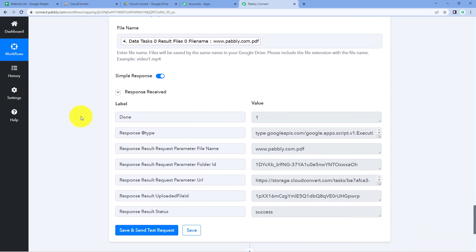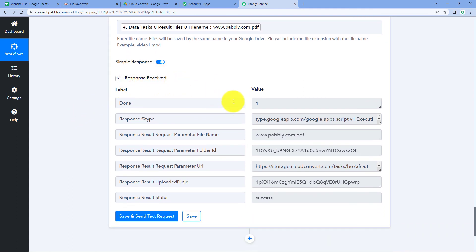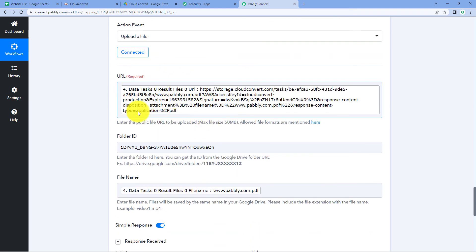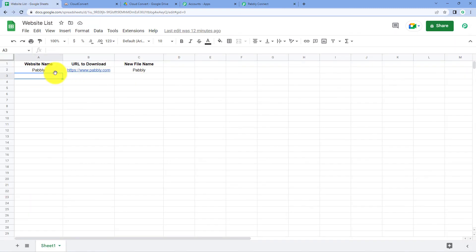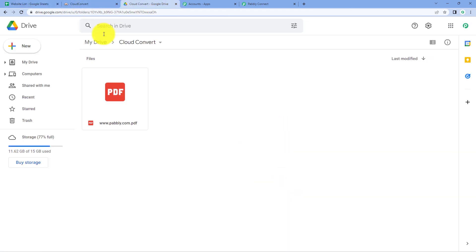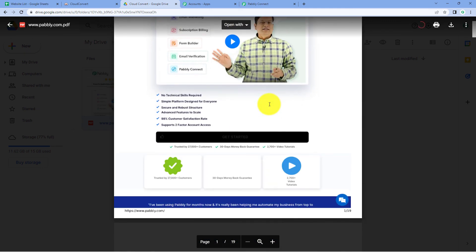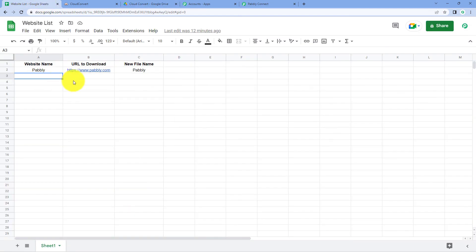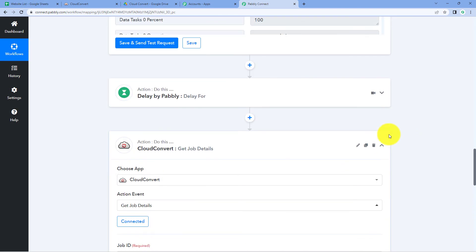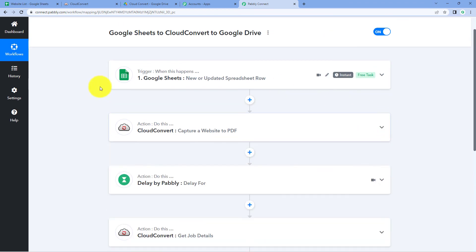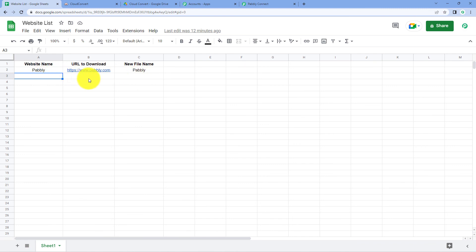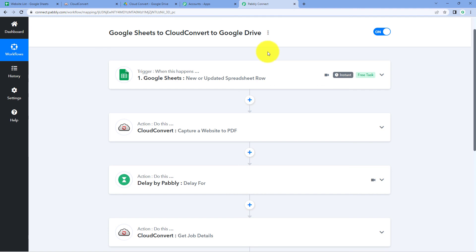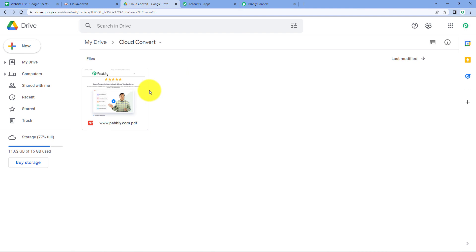After clicking 'Save and Send Test Request', we receive a positive response confirming the file was uploaded. Going to Google Drive and opening the CloudConvert folder, we can see a new file is there. Opening the file confirms it is the PDF of the website whose URL we added into Google Sheets. The automation is working perfectly — every time you add a website name, URL, and details in a new Google Sheets row, the website will automatically be captured and the PDF uploaded to Google Drive.